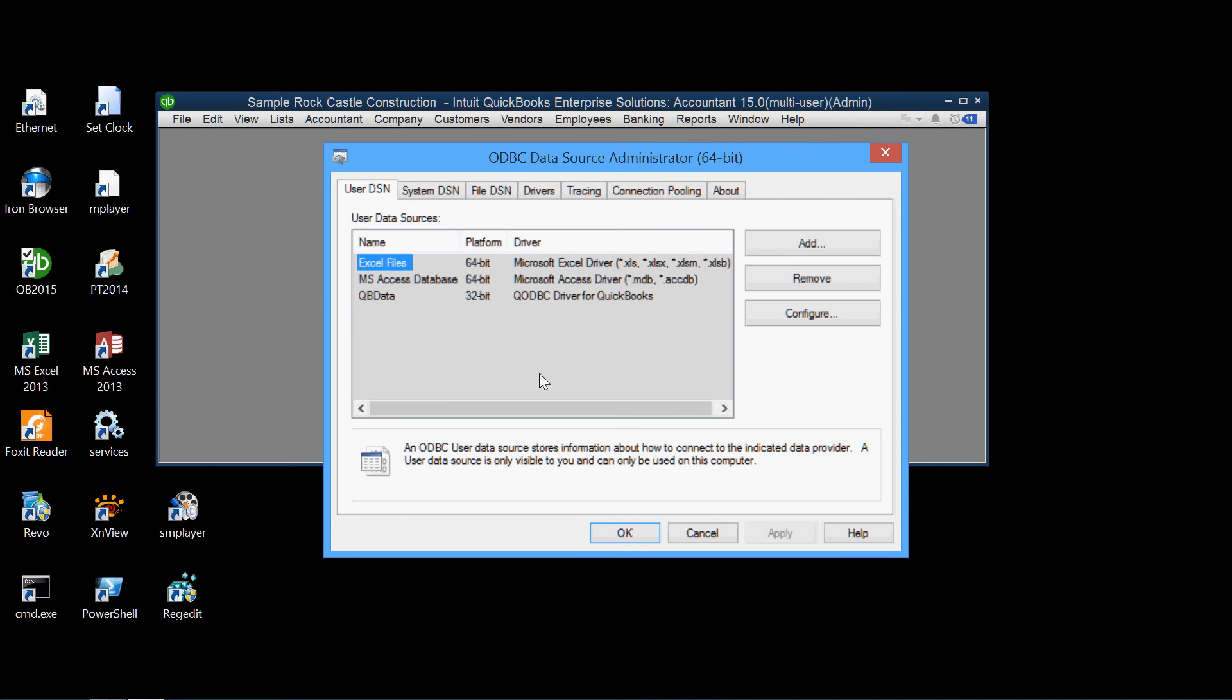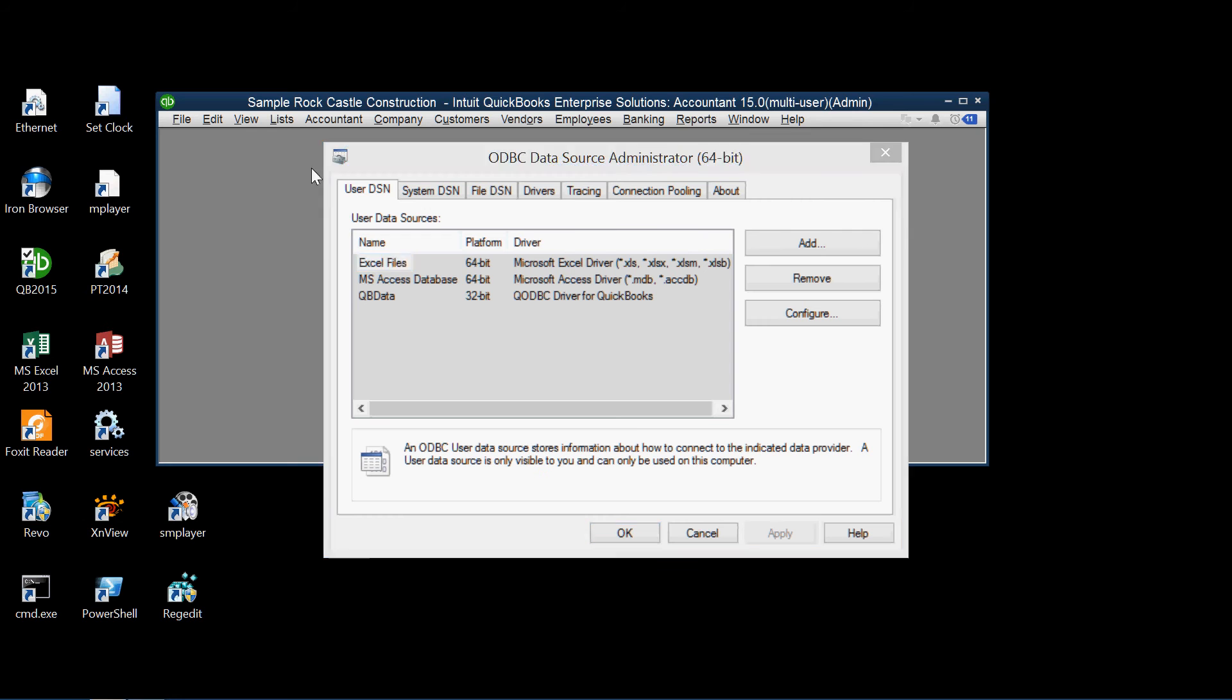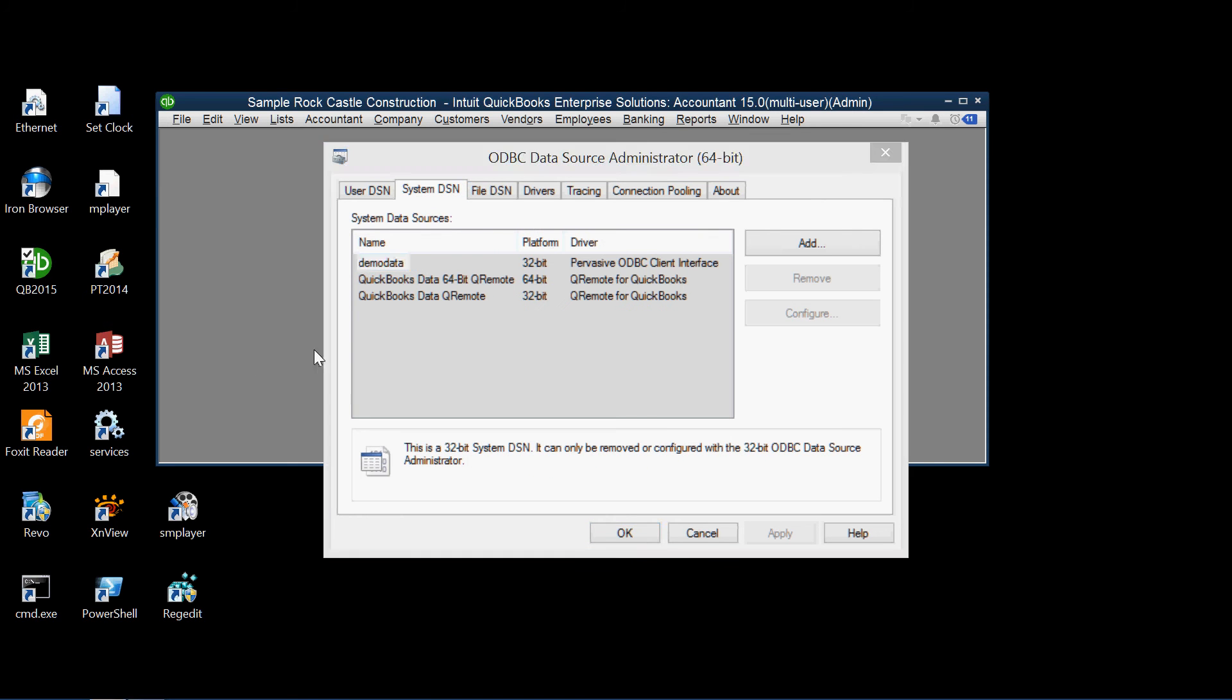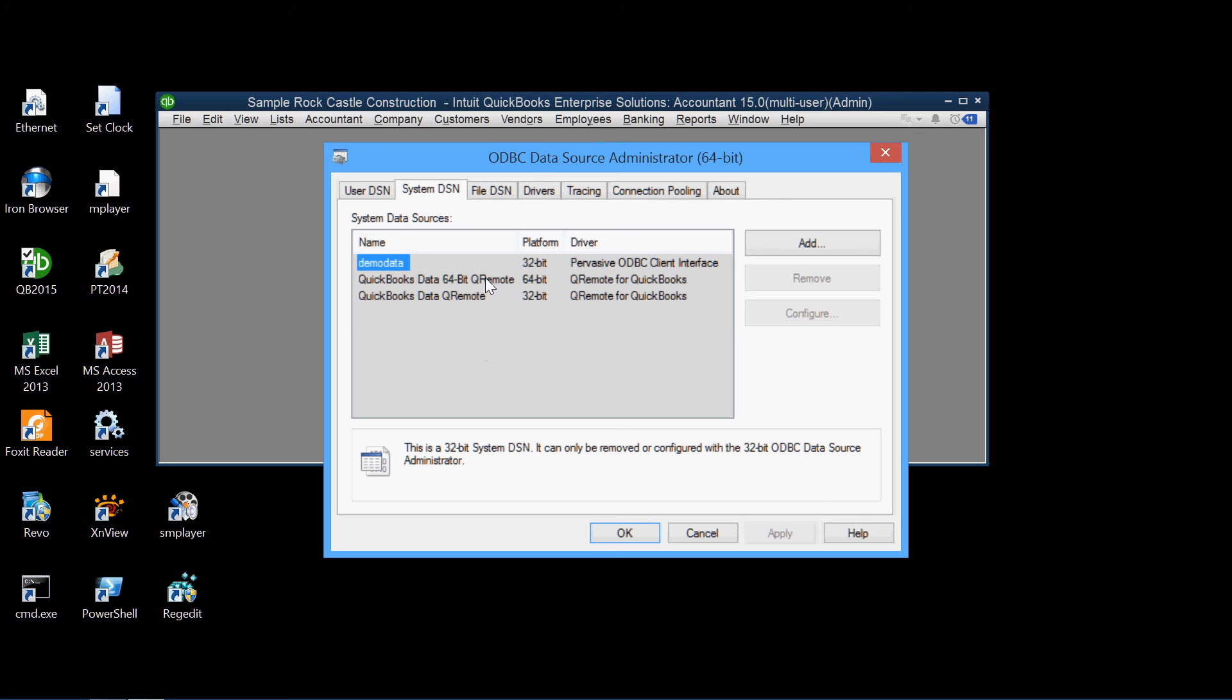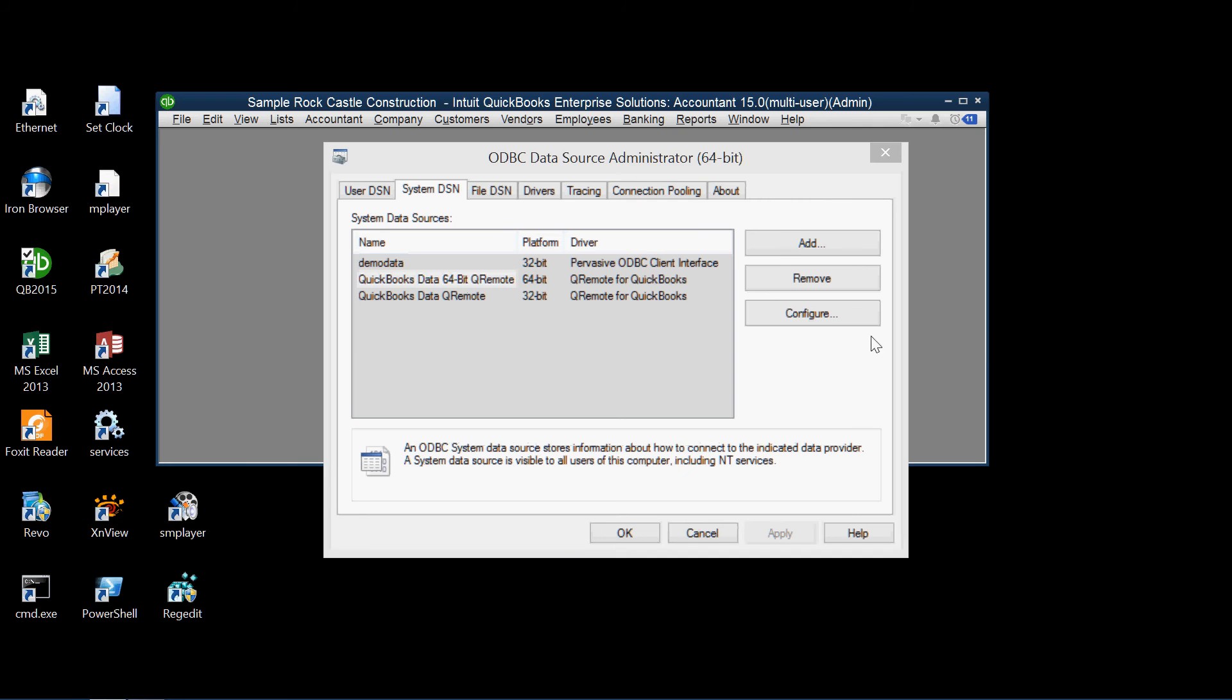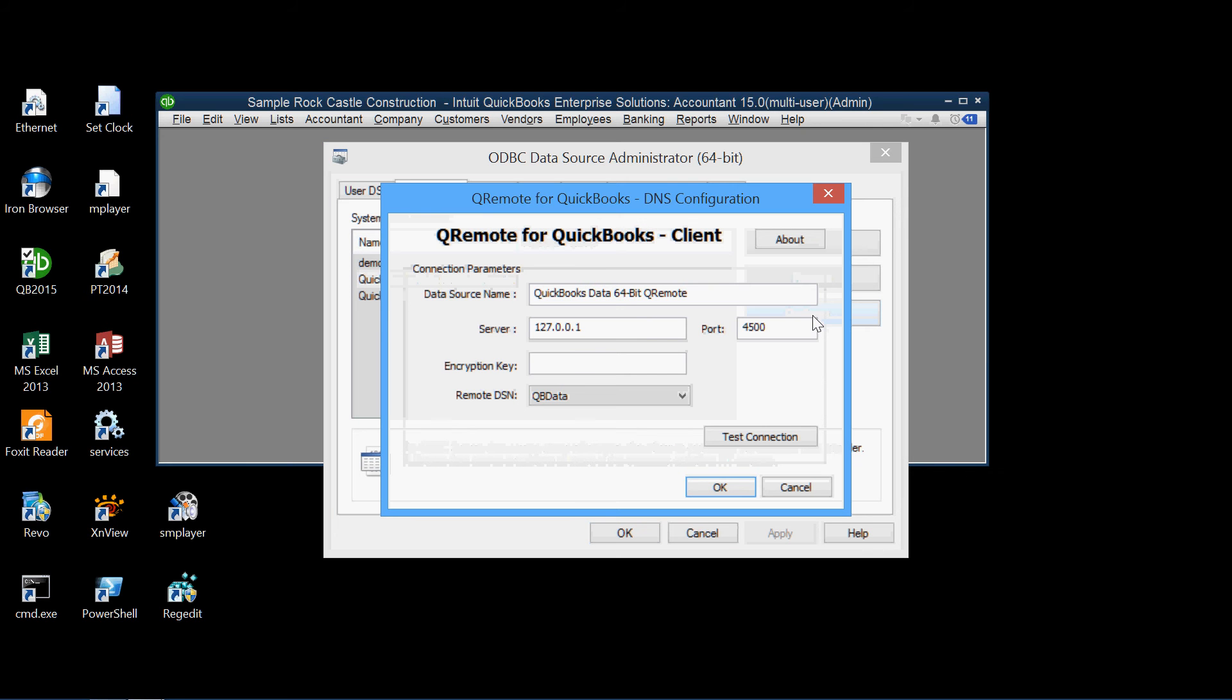Here we have the window here. We go to system DSN. And from there, we pick QuickBooks data 64-bit remote. That's what we want. We select that and go to configure.